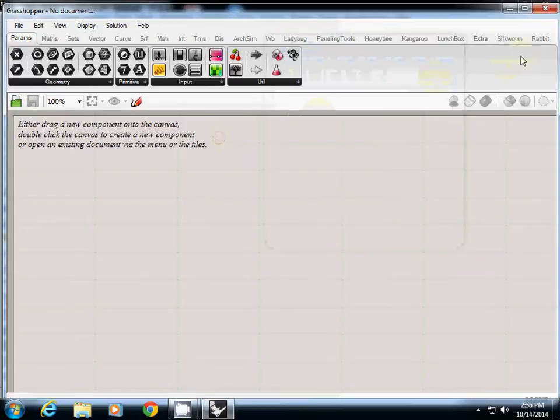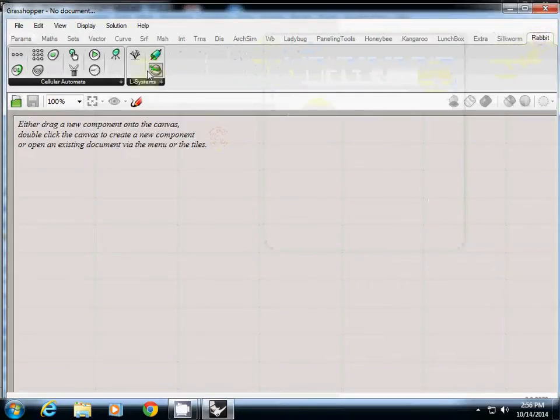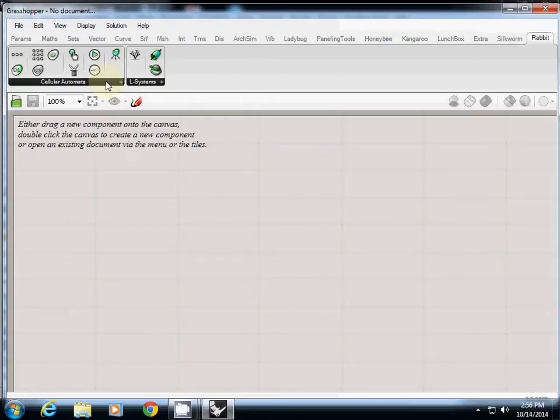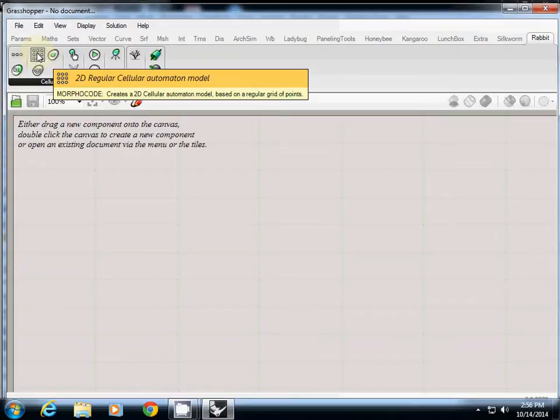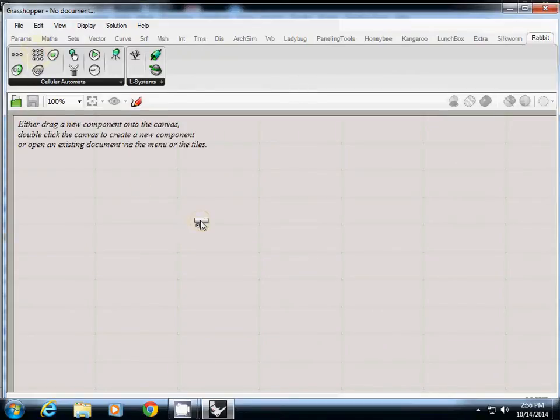Okay, so CA is actually in Grasshopper. There's all cellular automata icons here. What I'm going to start with is 2D, which is this one. It's a 2D regular cellular automation model.